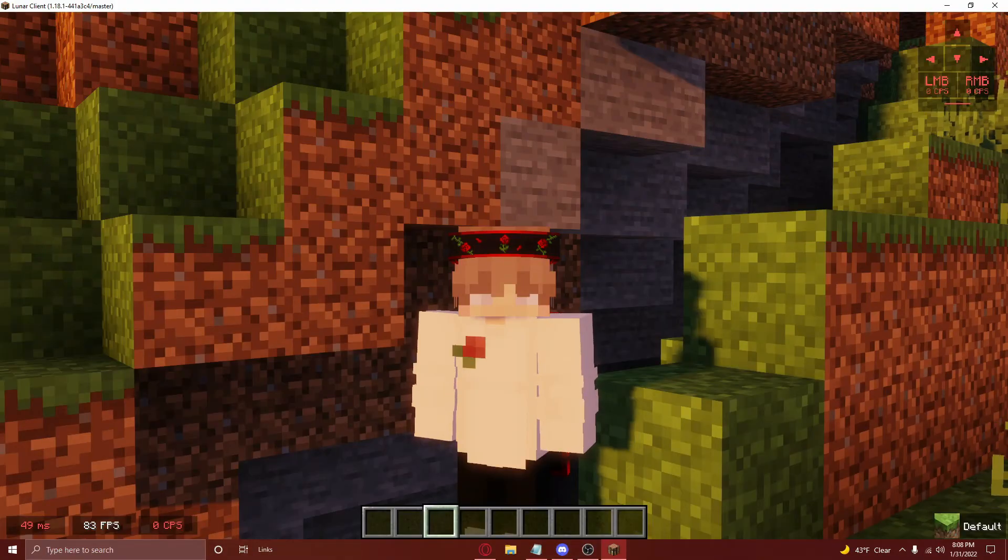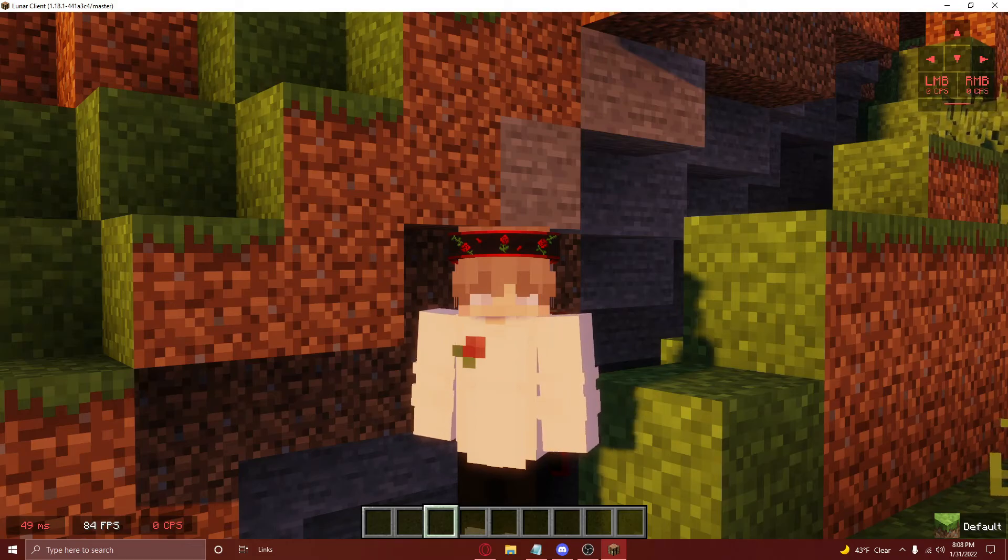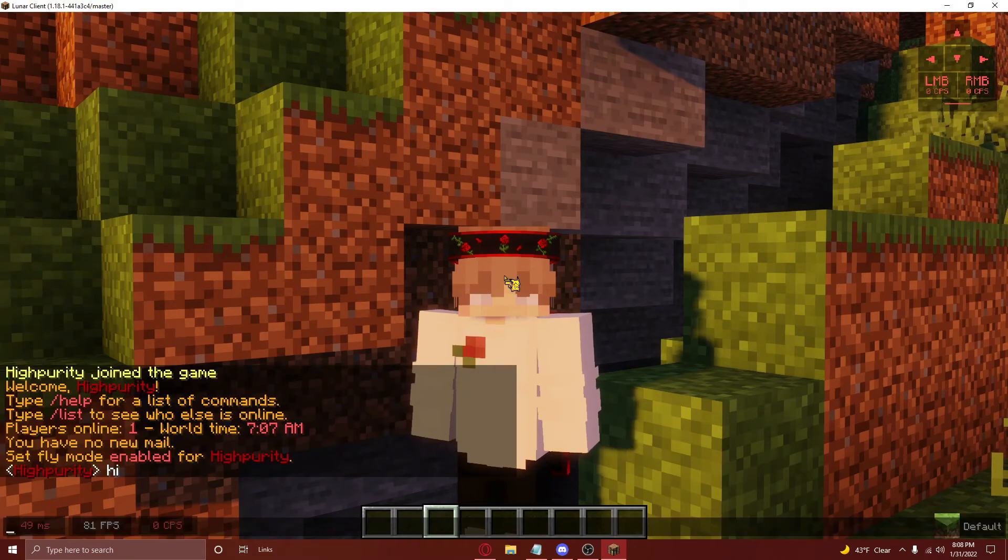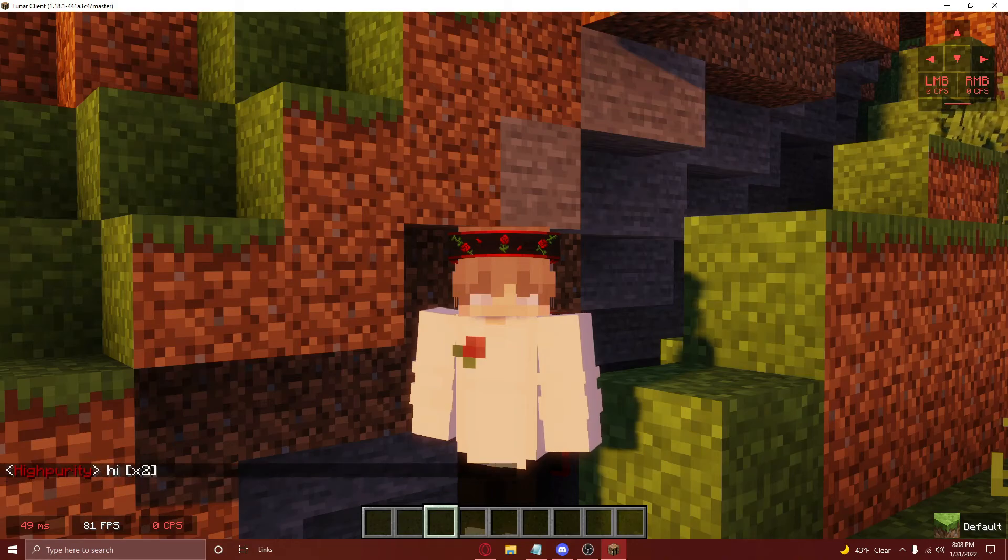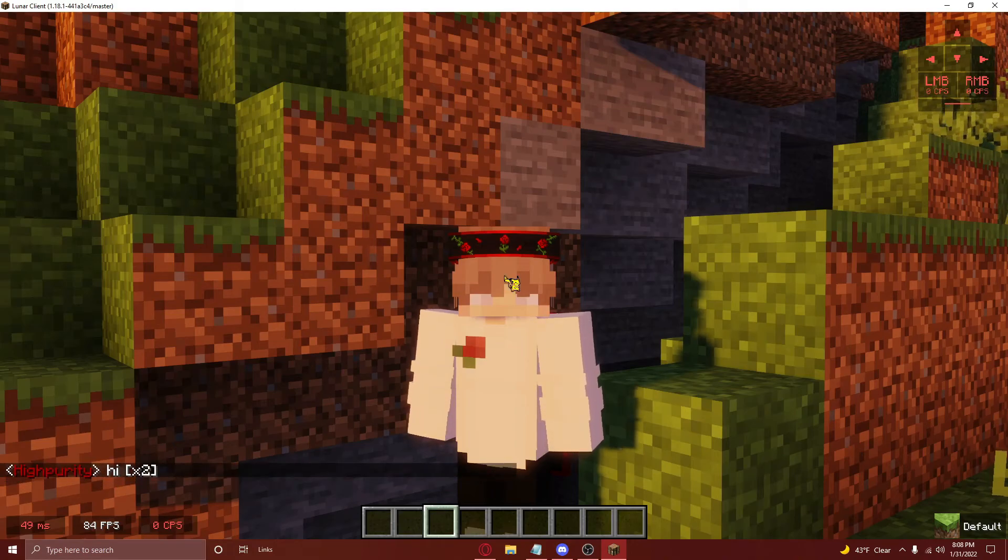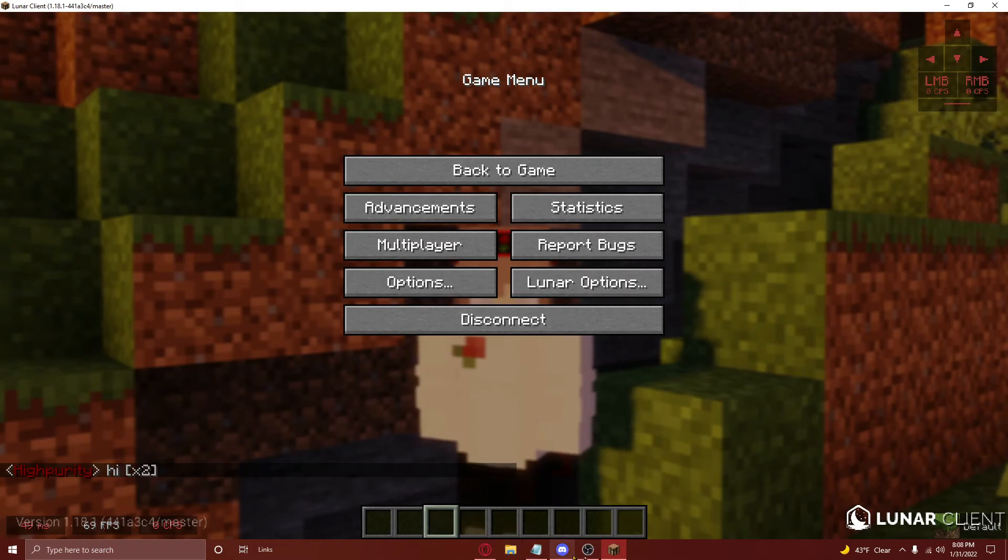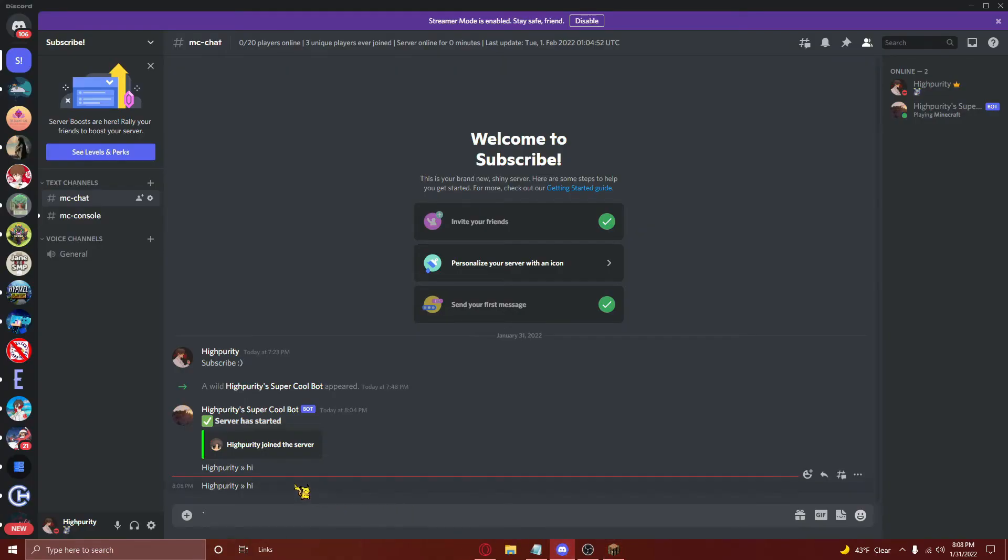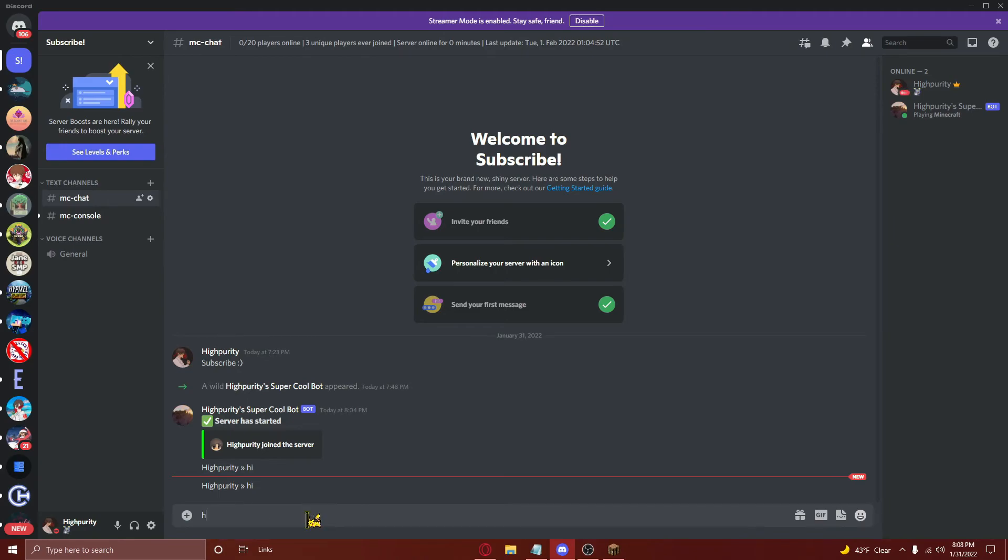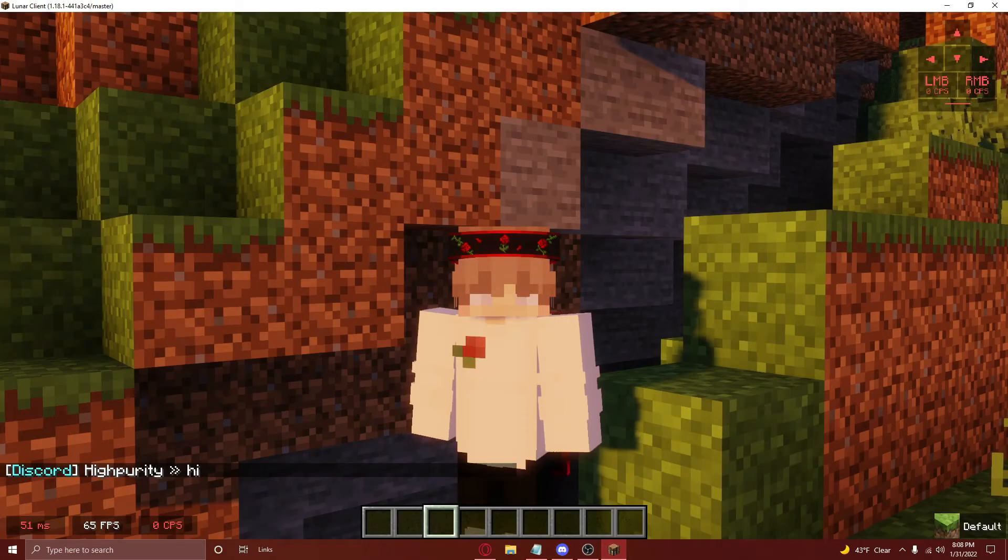Now, it's time to test and see if our configurations worked. Go into your Minecraft server and say something in the chat. If our configurations worked, you'll see the chat in the channel you selected. And if you type in this channel on the Discord, you'll also be able to see it in the Minecraft server, just like so.